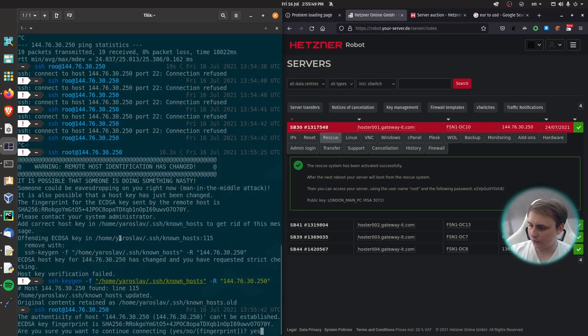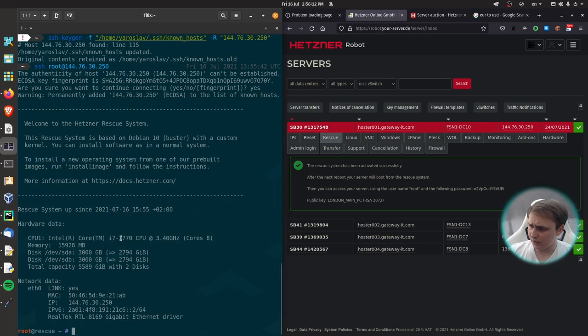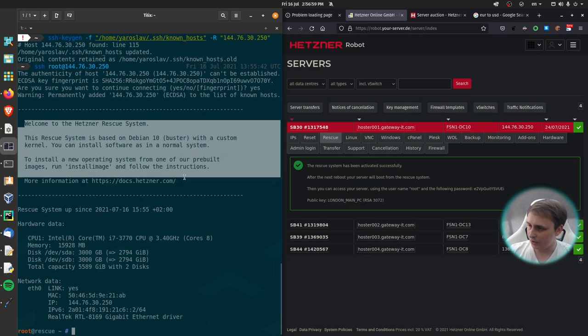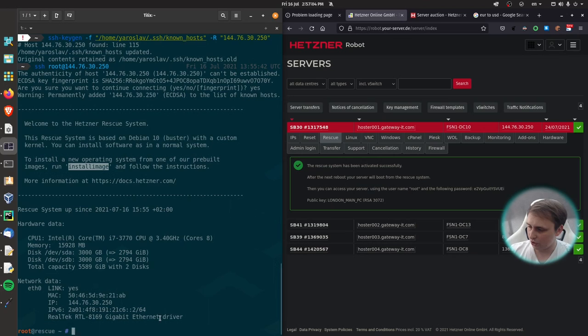As you can see, it's a pretty basic machine with i7 third generation, 16 gigs of RAM, and two hard drives, three terabytes each. Now what we need to do is just read this welcome message. And in this sentence, we have run install image command, we just need to start it. So what we need is other section, and then proxmox booster.